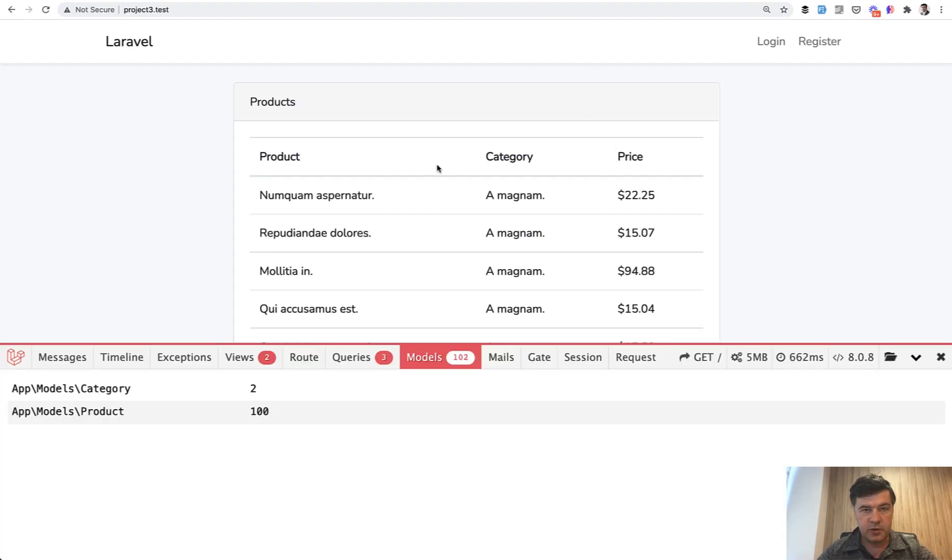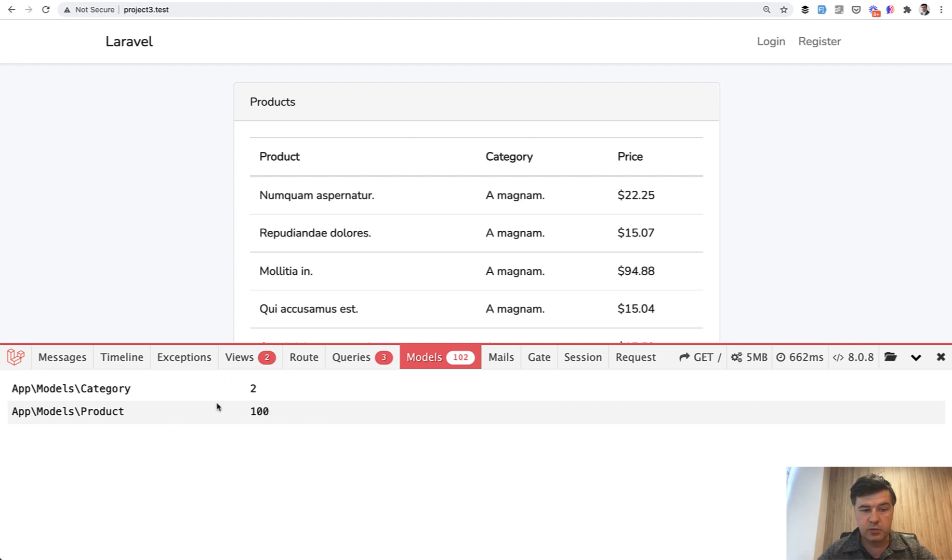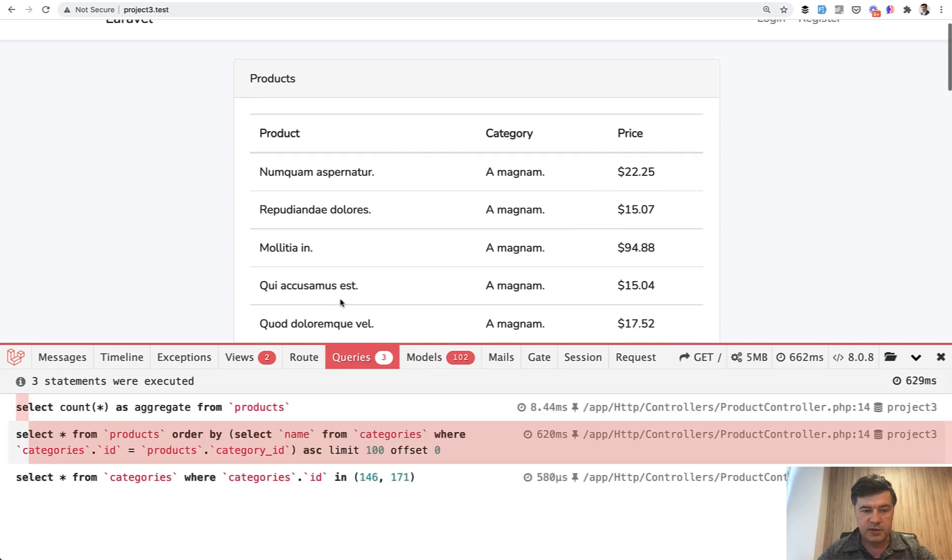It's successfully ordered by category, a bit faster with 0.6 of a second, and much less memory. 5 megabytes of RAM. Because we don't load all the products and don't load all the categories. We load only the things that we need. And the query, the SQL query.